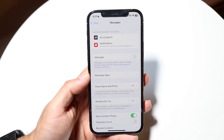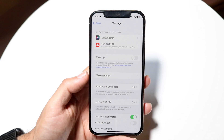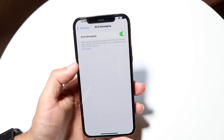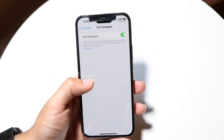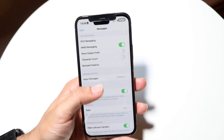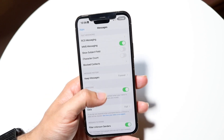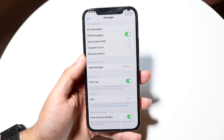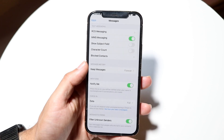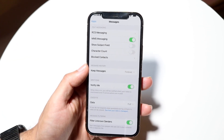When you get into this particular panel, you then want to go ahead and find the panel that says RCS Messaging. When you scroll down, it's going to show you a couple of things, and then it's going to show you RCS Messaging. What you want to do is tap onto that RCS Messaging option that comes up.